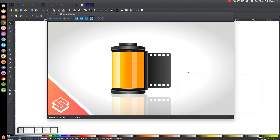This is Nick with logosbynick.com, and in today's tutorial I'll be demonstrating how to create this vector camera roll film icon using Inkscape. At any point in this tutorial you could look down at the bottom left hand side of my screen to see which mouse clicks and keystrokes I'm using. So I'll minimize this and we'll get started in Inkscape.